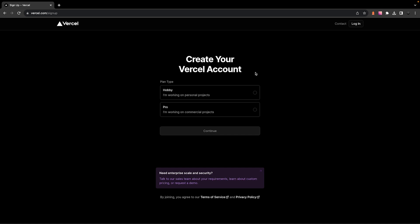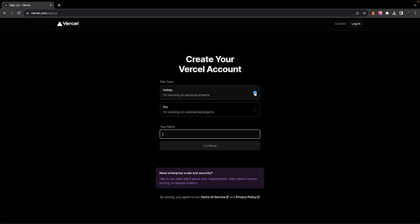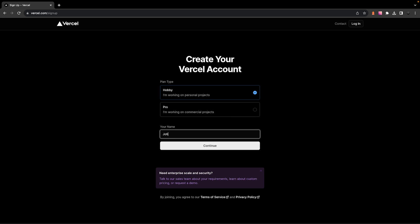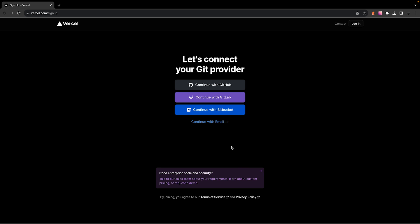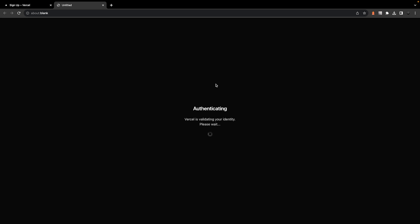The signup process is fairly simple. You'll start by selecting a plan type, which most of you watching this video will probably be opting for the hobby type. Then you're going to want to enter your name and click on continue. Next, you can continue with one of the following accounts or use your email, but I definitely recommend using GitHub as it will then connect your Vercel account to GitHub, making deployments a breeze.